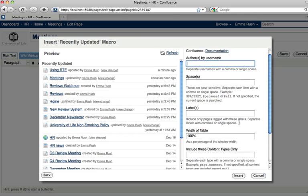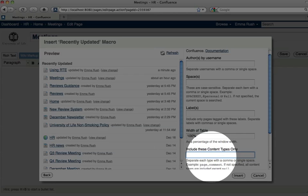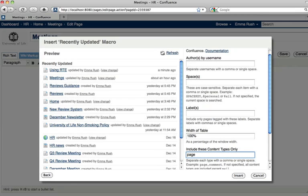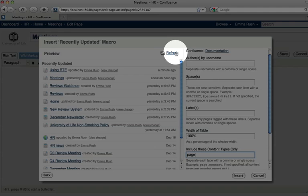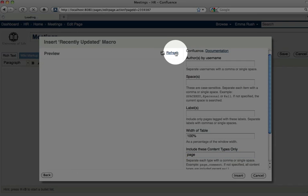Here I'm going to change which type of content is displayed in the list of recently updated content. I'll type in 'page' and then click refresh to see how that display will change.